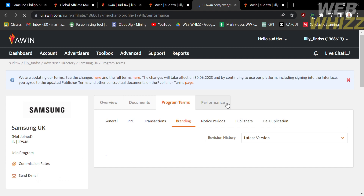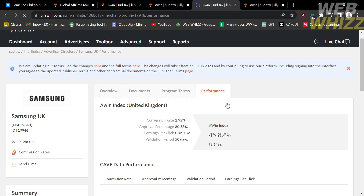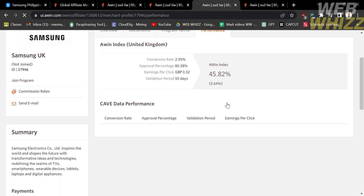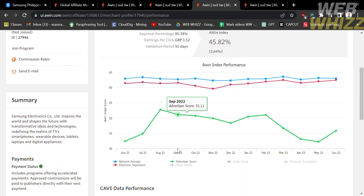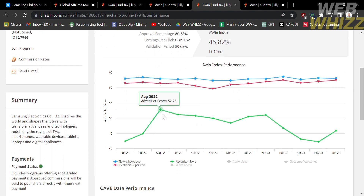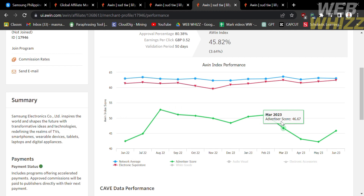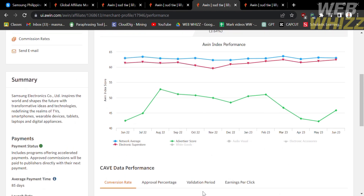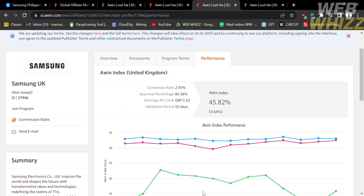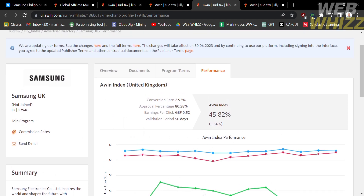Under the performance section, you will see the performance of this brand over past months and years, shown as a line graph from June 2022 to June 2023. Below that you will also see the CPA data performance.